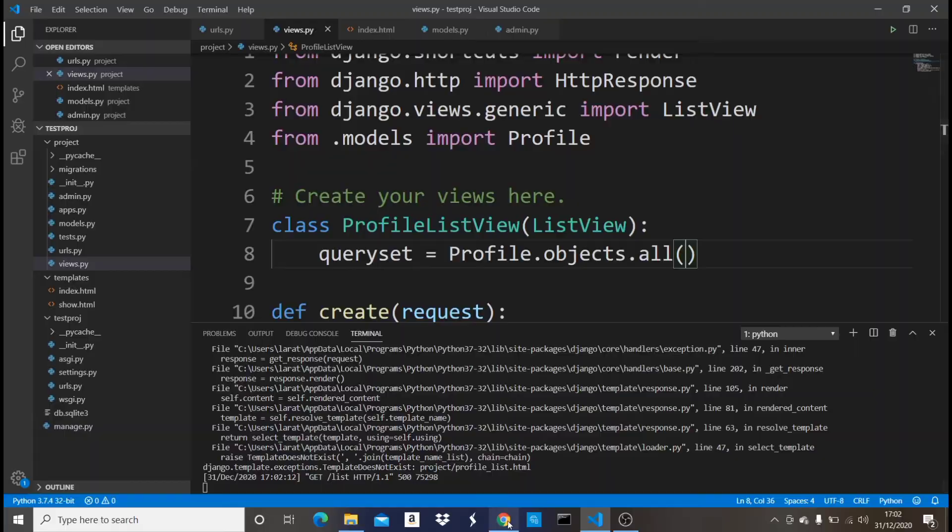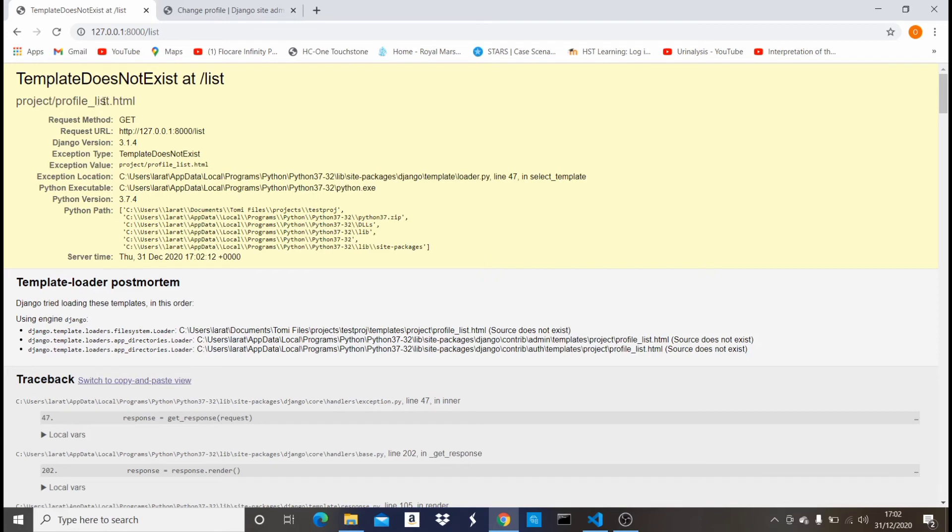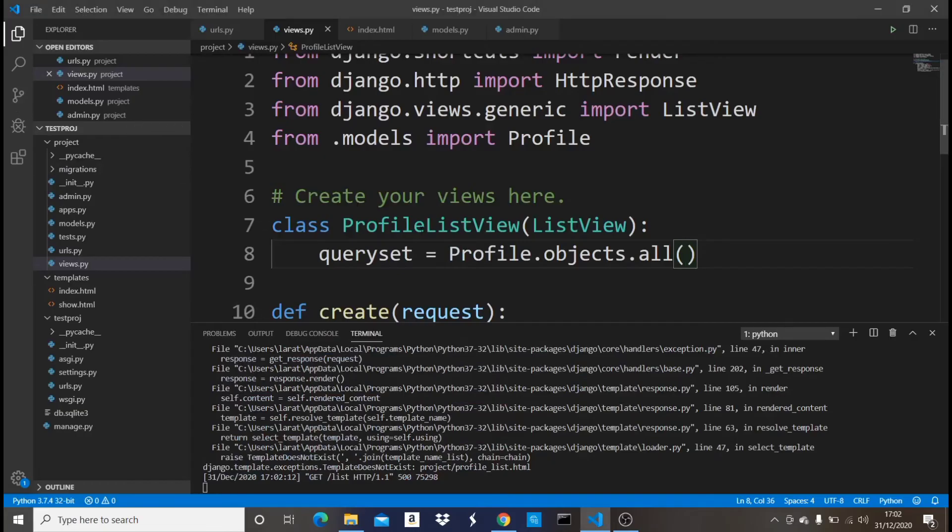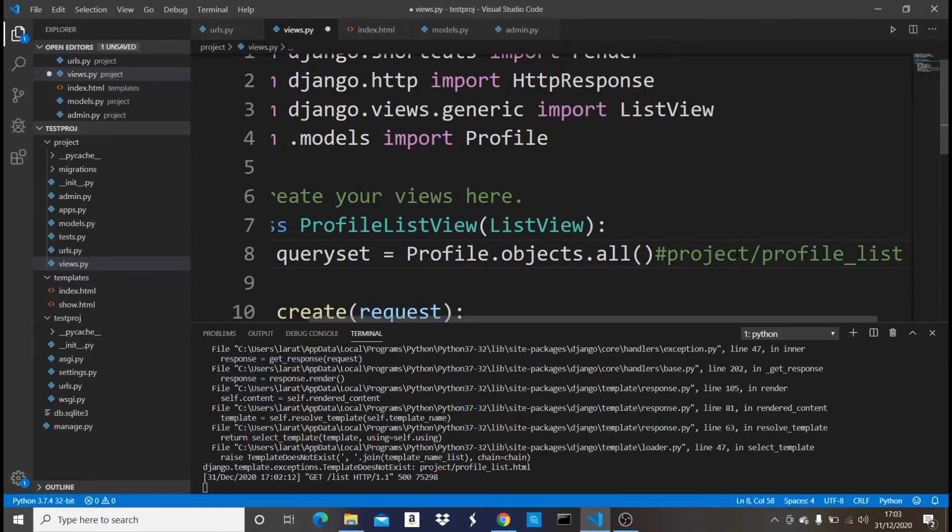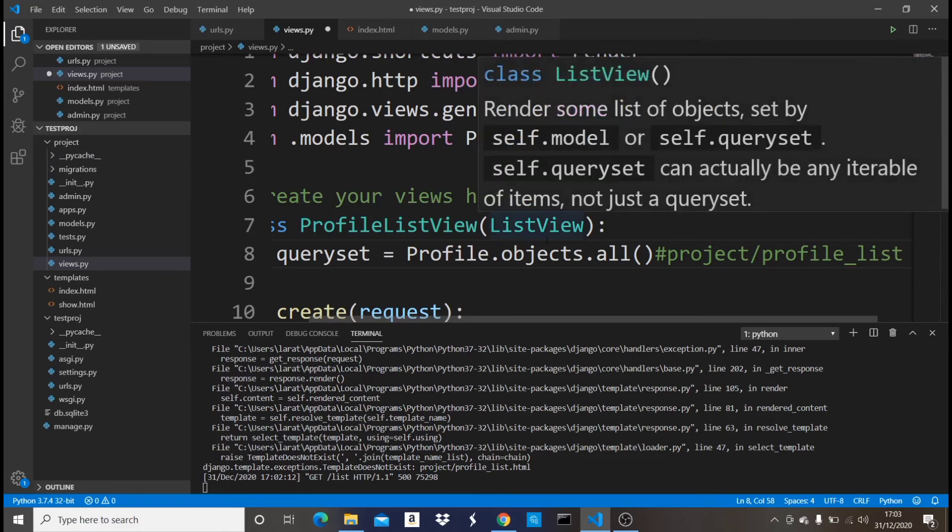But in a class-based view we didn't even pass any HTML file, any template file, but it automatically sees a template file. Now what it uses, the default template file it's going to use since we're using a ListView, it's going to do something like project/profile_list. Now why is it using this? It's using the name of the app, then the name of the model, and then underscore list. Let me just copy this, I'll show you. You guys can see the name of my app is Project, so it's going to say project/. We have this Profile model, profile_list because we're in a ListView. So that's the default way it's going to look for our HTML file.